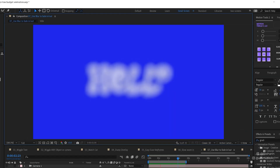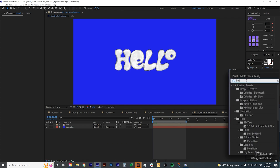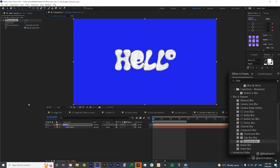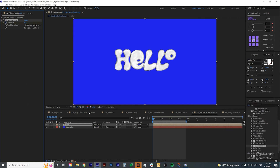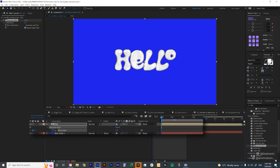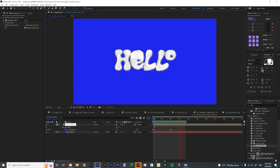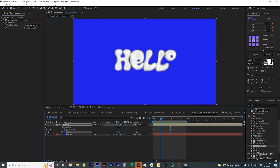You can also use a blur effect for title reveals. Look for Gaussian blur under Effects and Presets and experiment with other blurs too. Create a keyframe on the blurriness, go to around two seconds, create another keyframe, then go back to the first keyframe and bring the blur up. You can add opacity as well — set the first opacity to zero — to give it more drama. Play around with the keyframes.